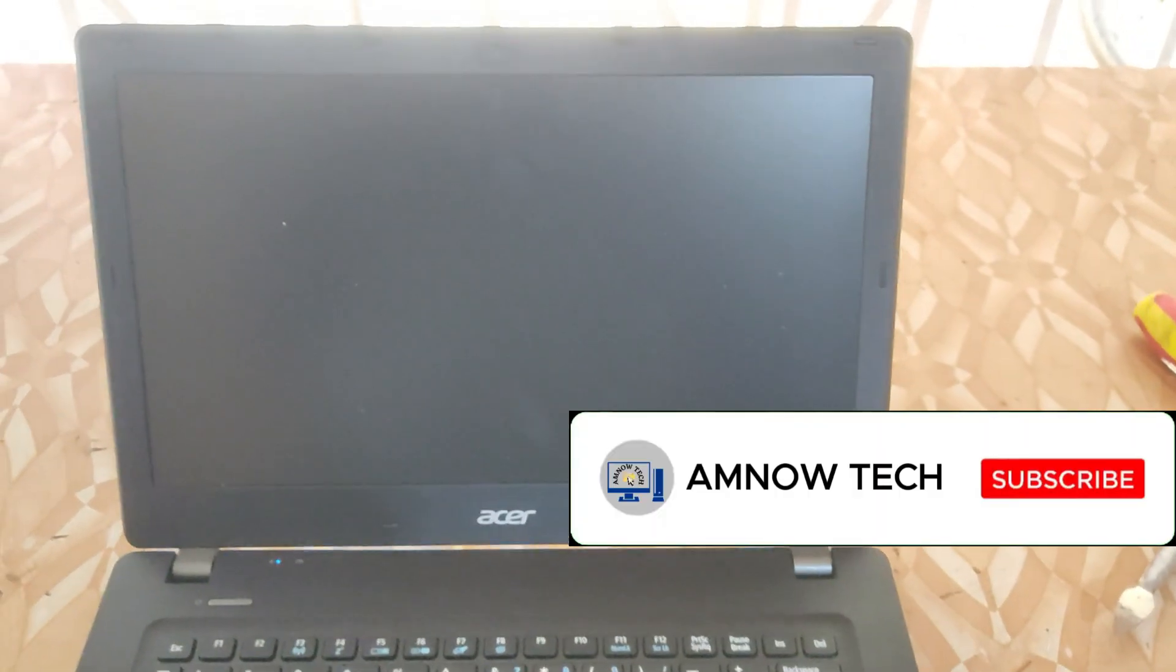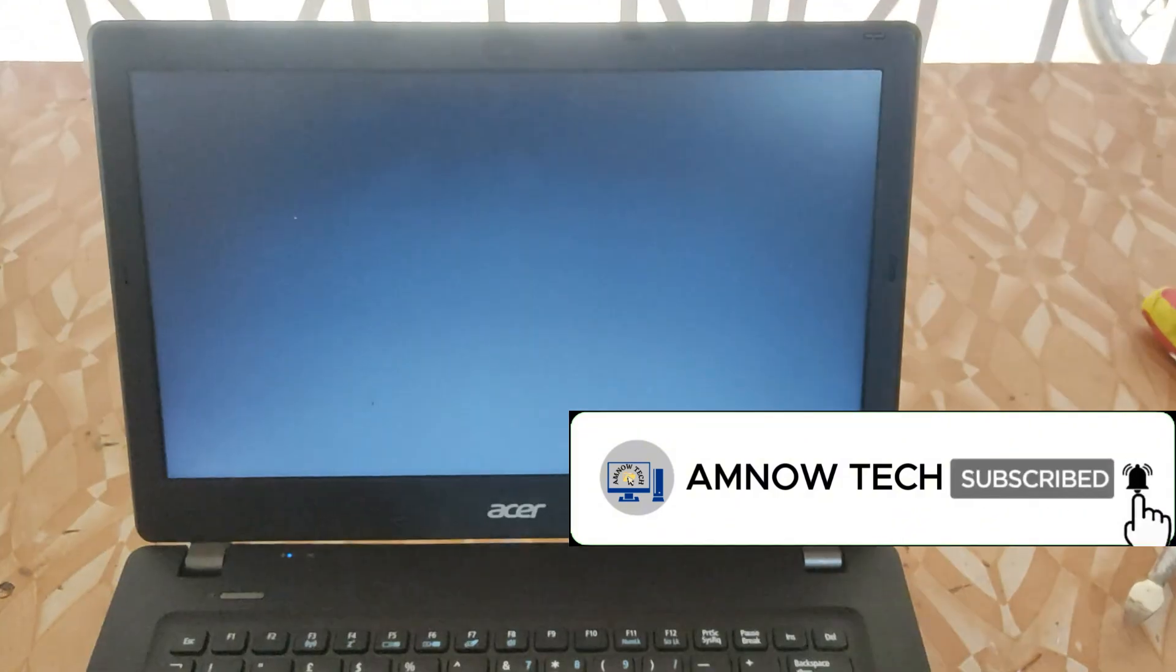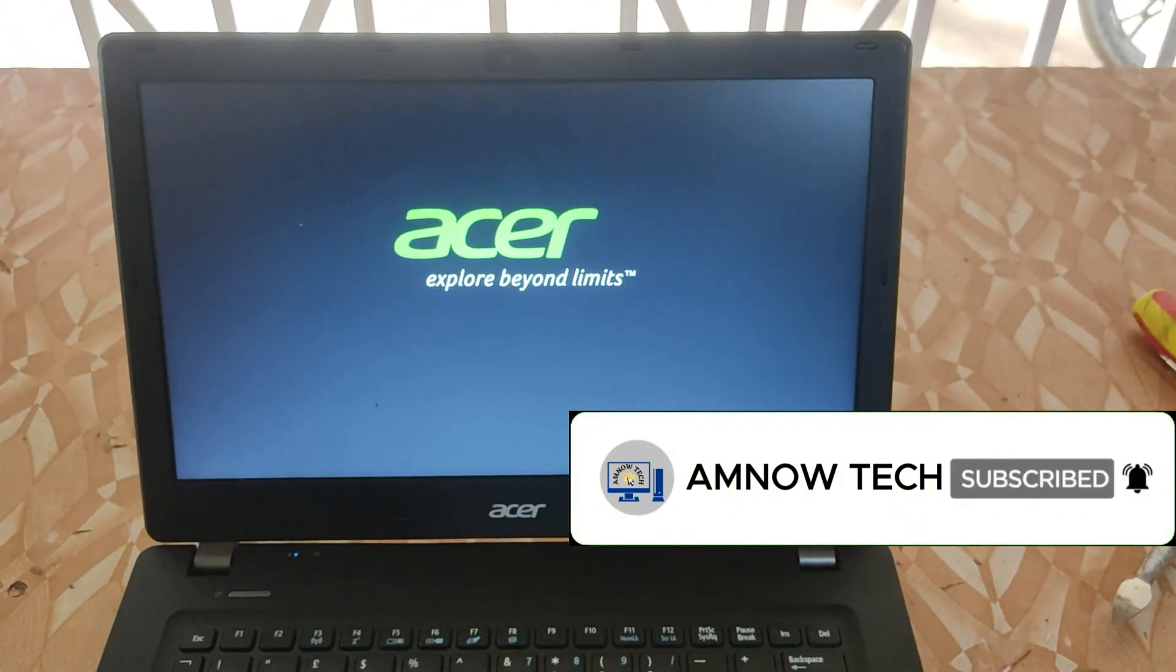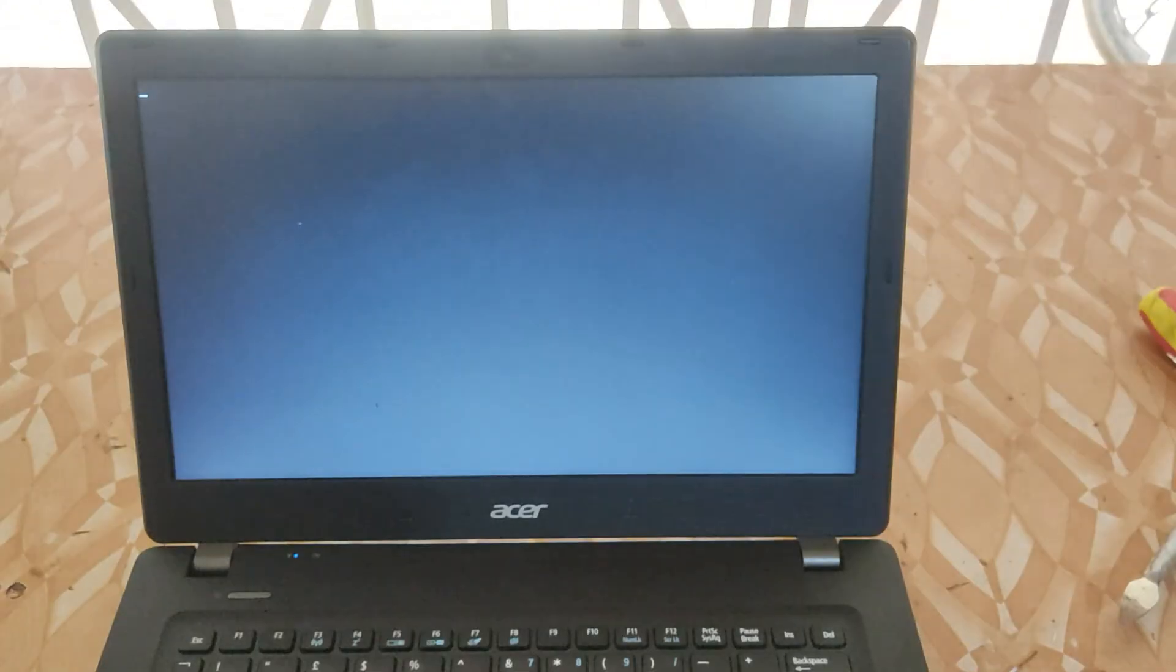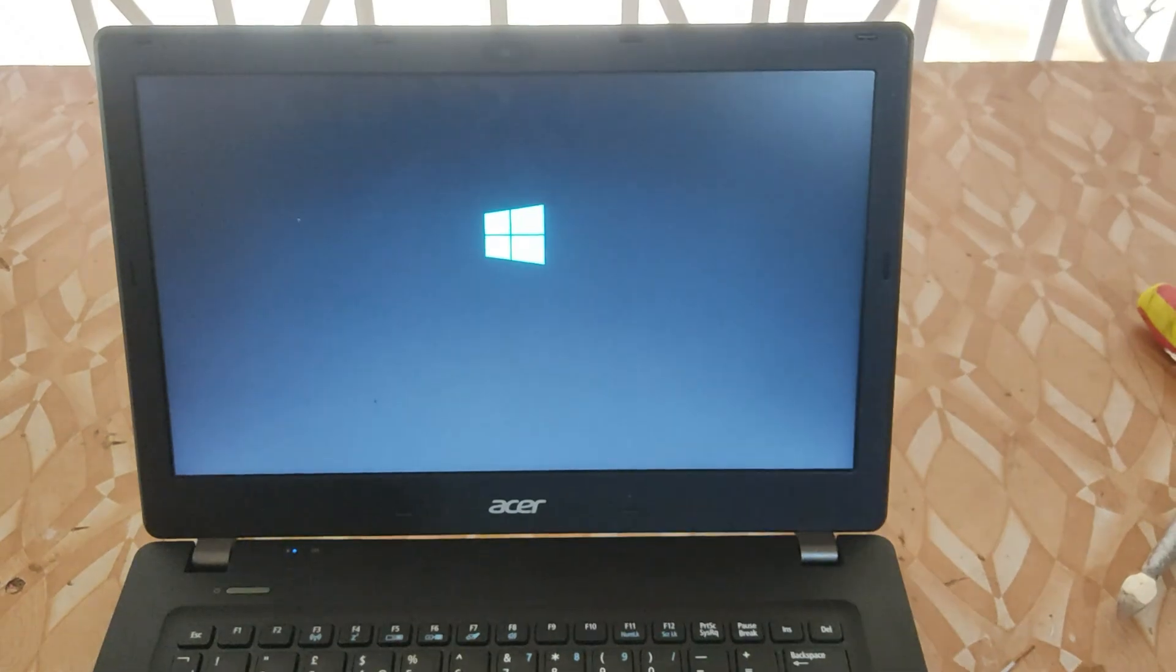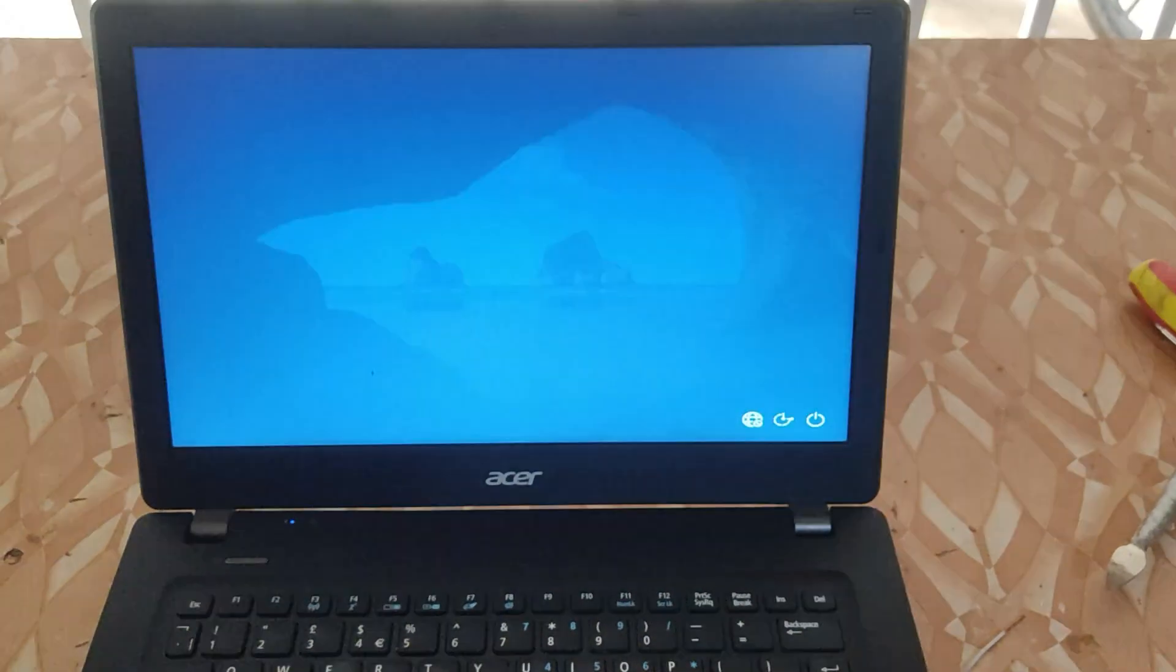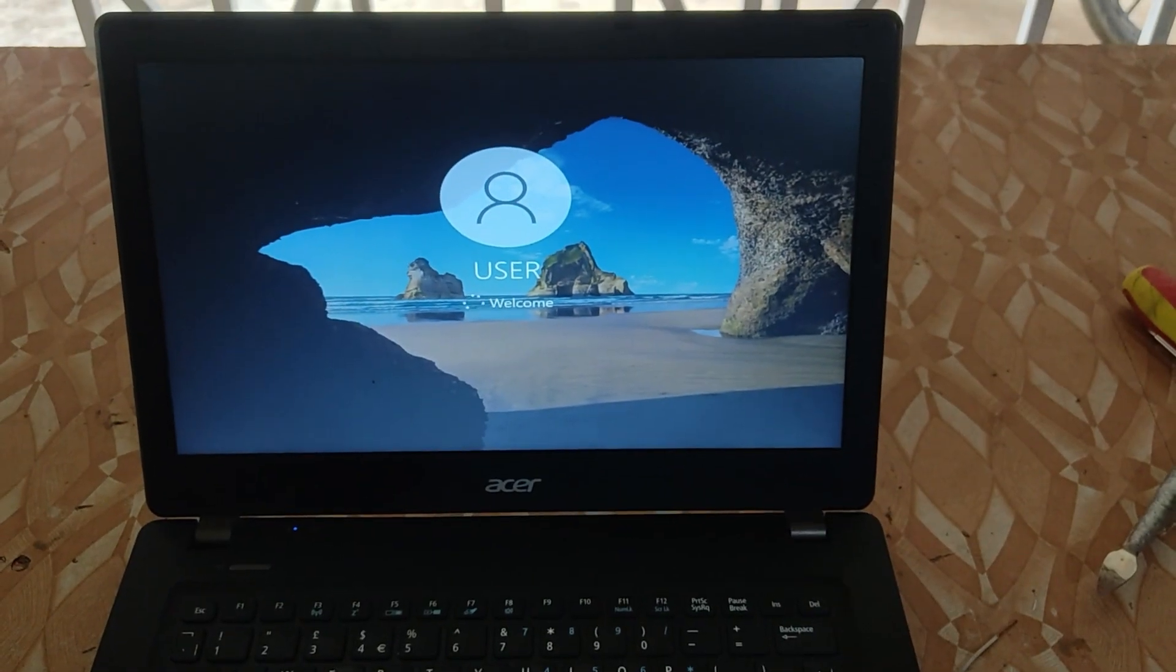That is the first option we have to try. Just configure the BIOS settings and voila, as you can see, our problem is solved. It has booted into Windows and everything is working perfectly normal.